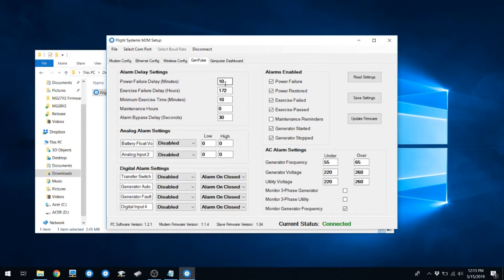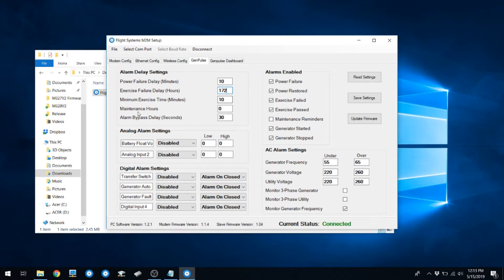You can set up your power failure delays, your exercise failure delay, and your minimum exercise time. Make sure you set your minimum exercise time to something a little less than what your generator exercises for. If you don't, the GenPulse will never think that your generator exercised properly.